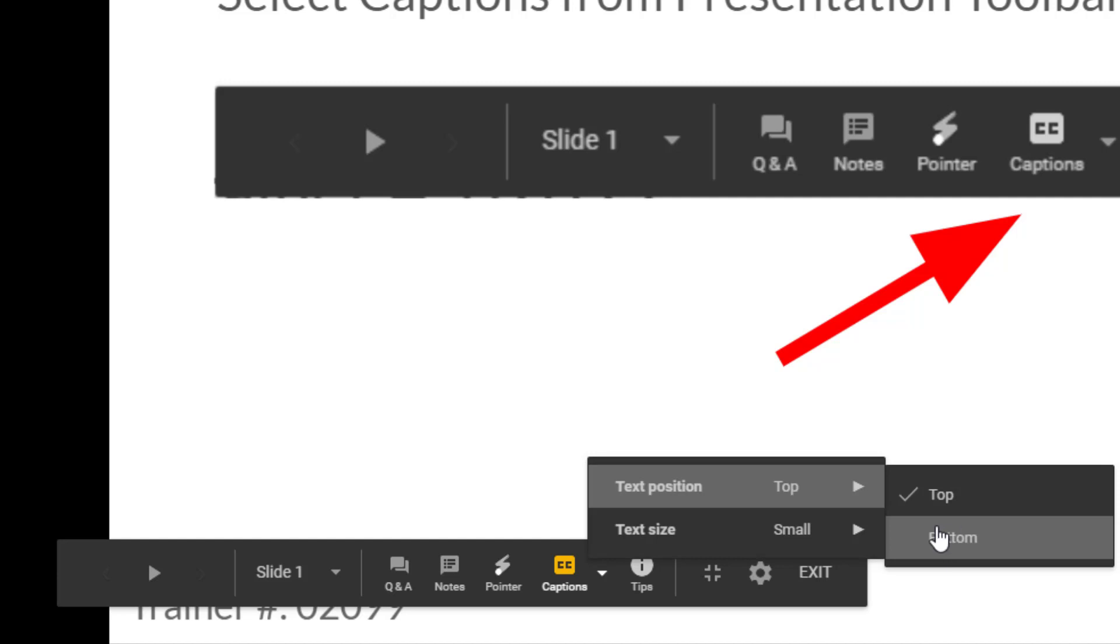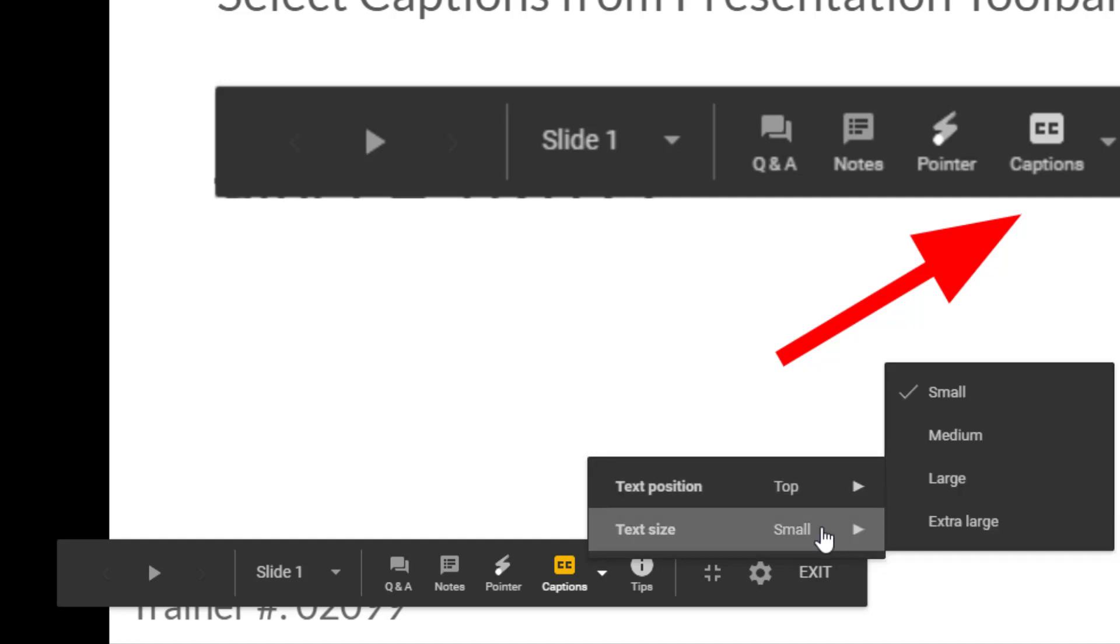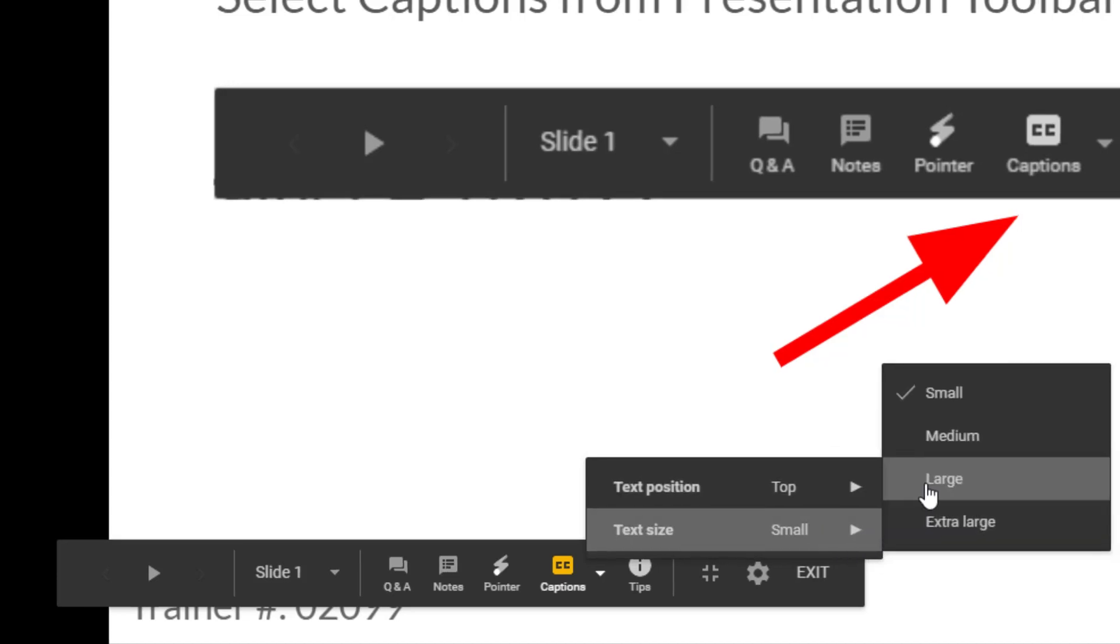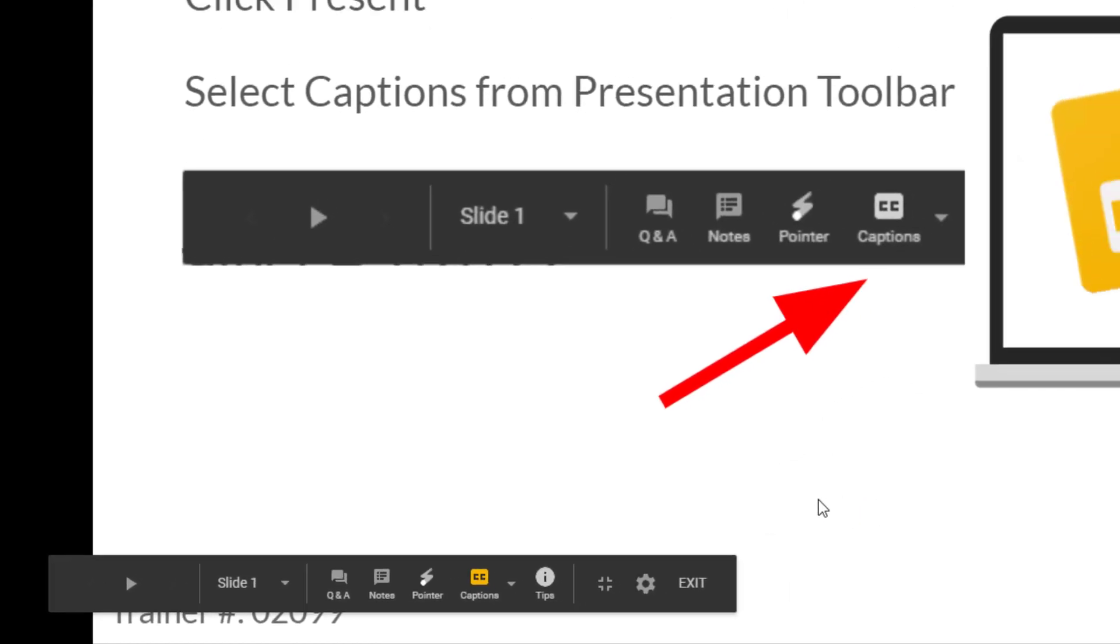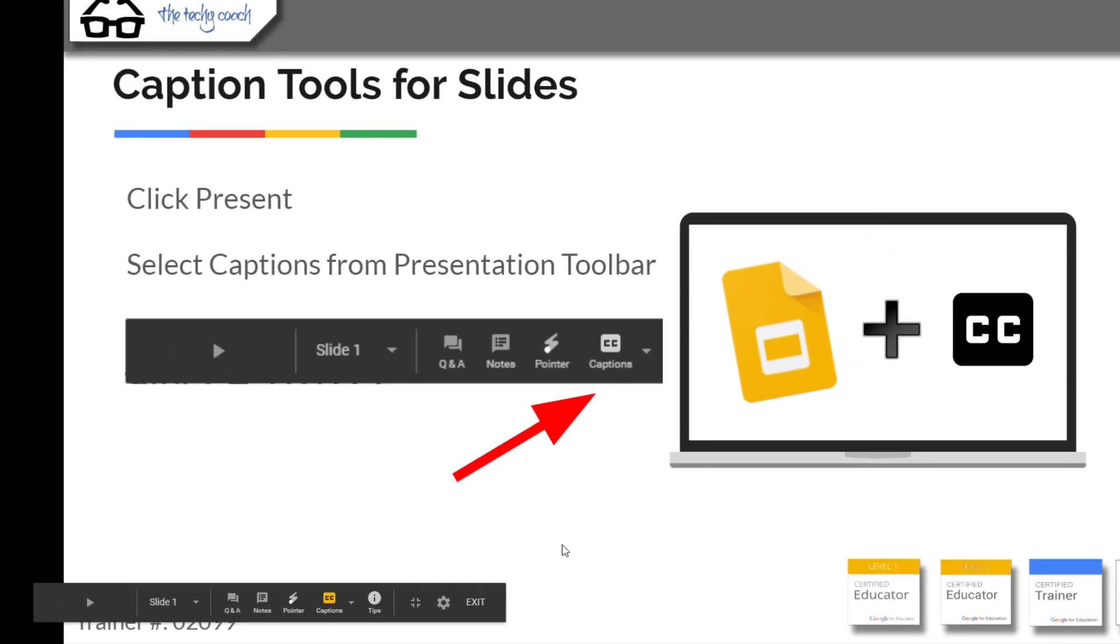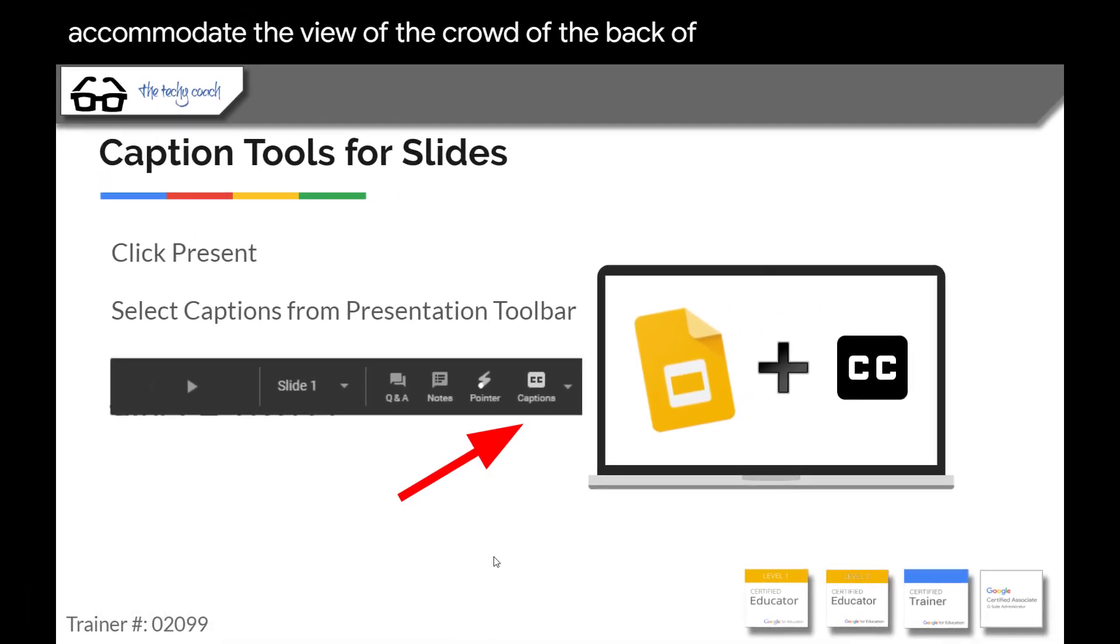You also have the option of changing your text to a larger size to accommodate the view of the crowd at the back of the room. So it's that simple, very quick and easy to do.